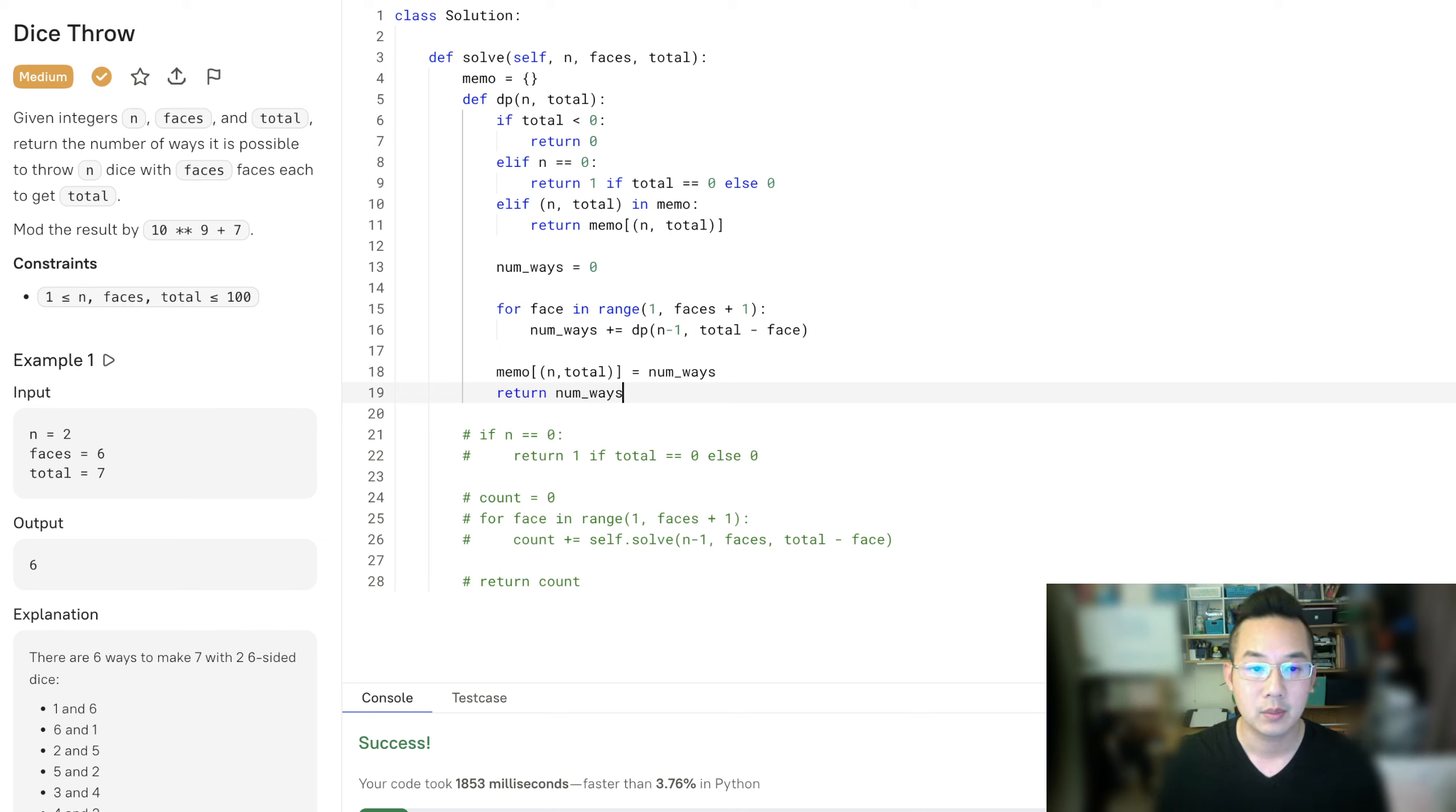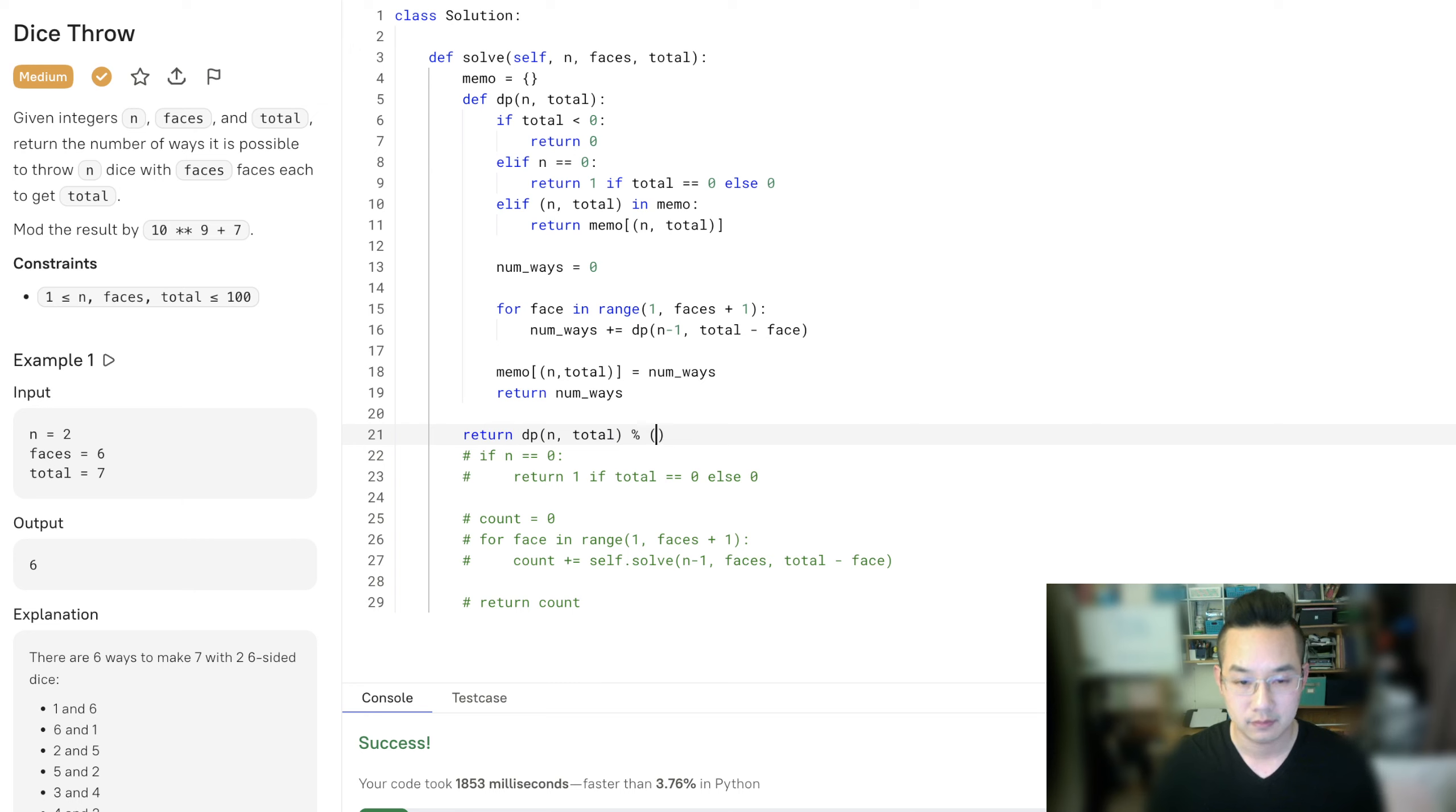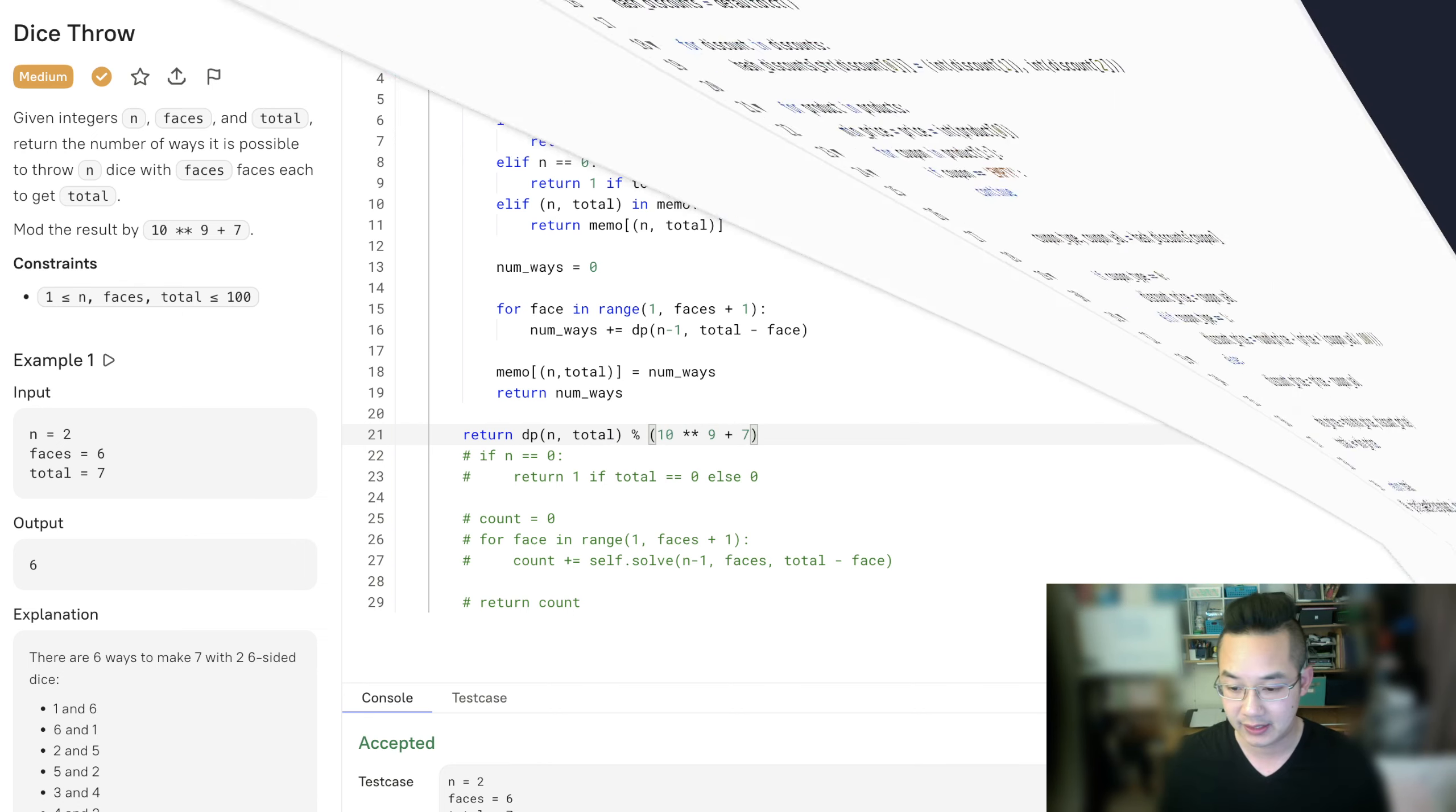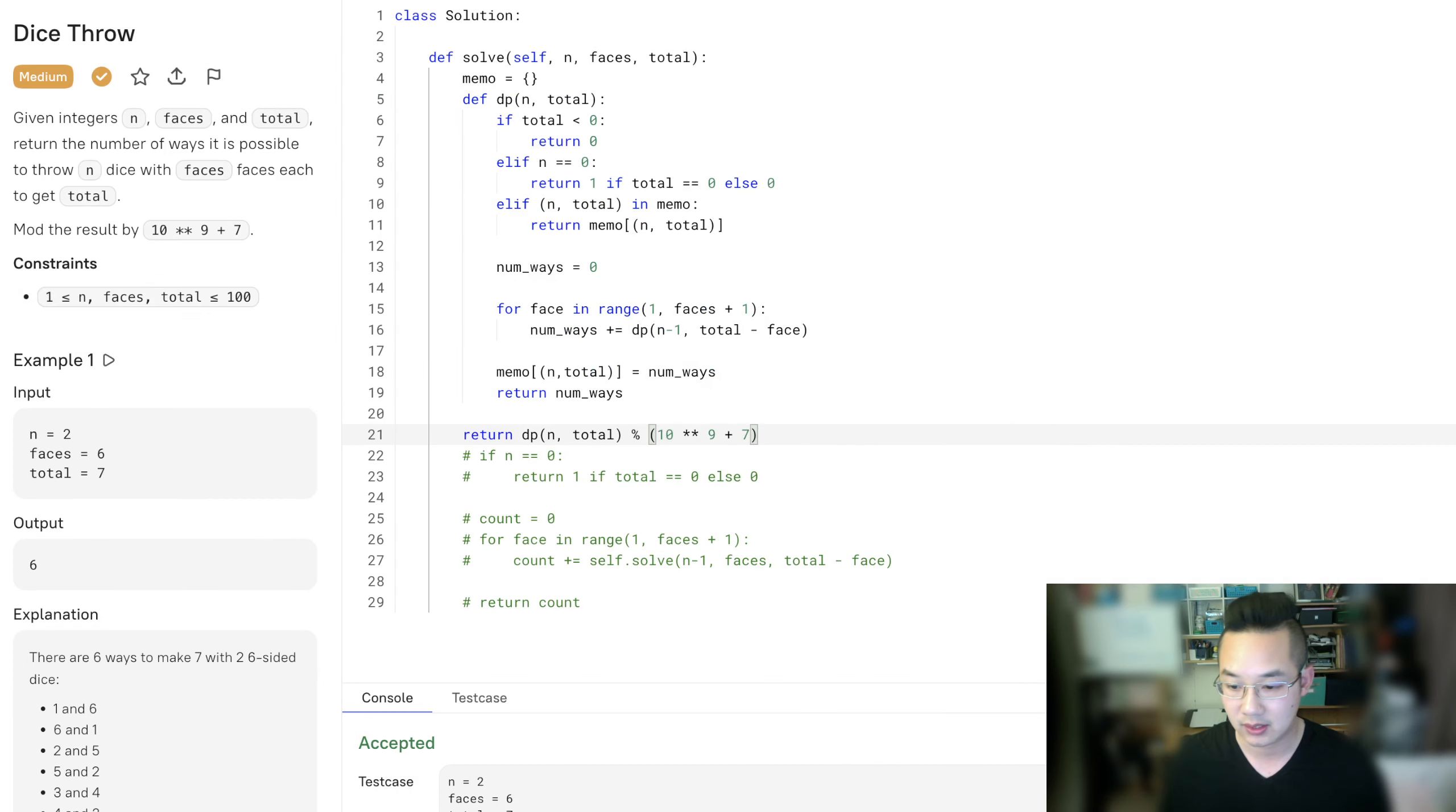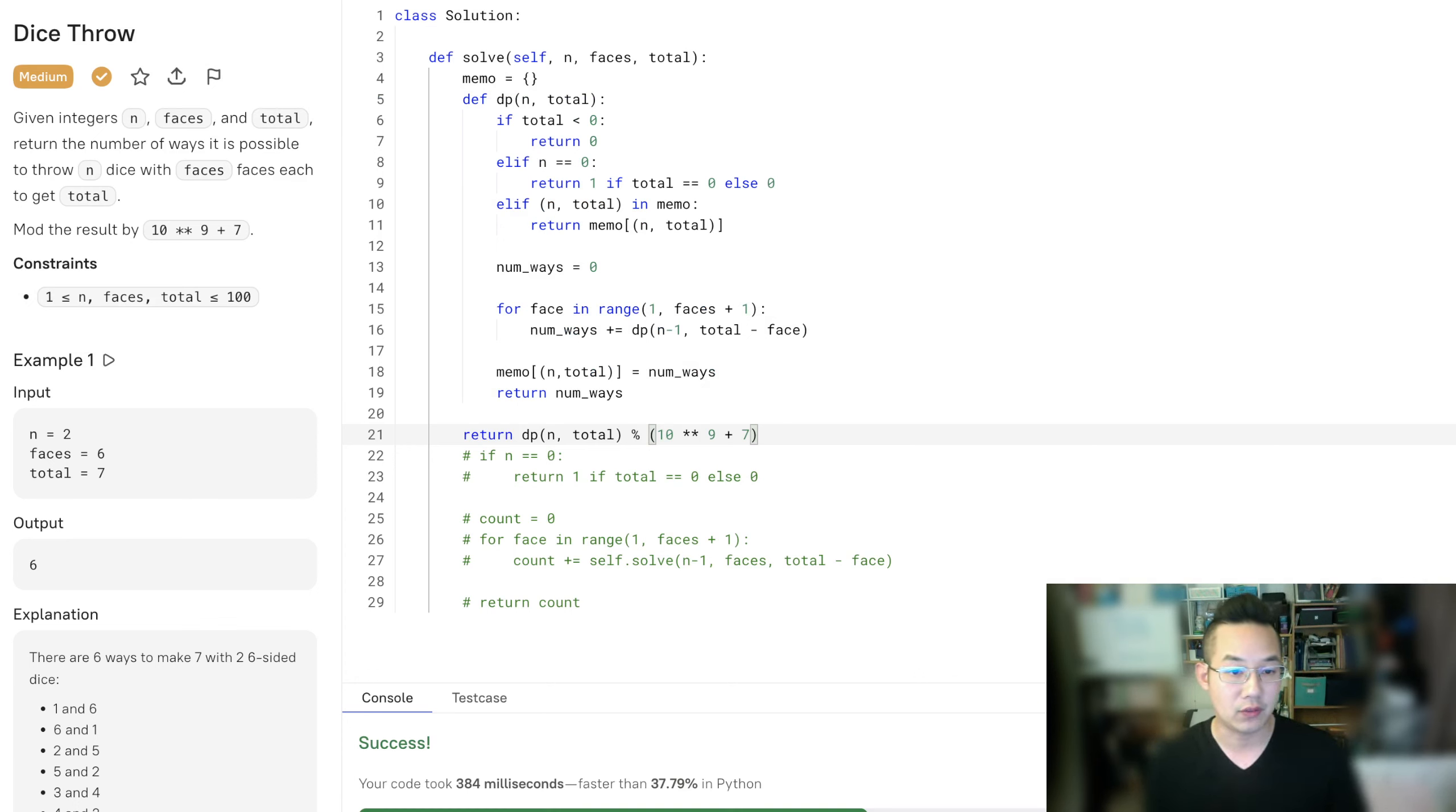And we're going to return the number of ways. With that, we can return the result now. Let's run. And submit. All right, great. We have solved this problem.